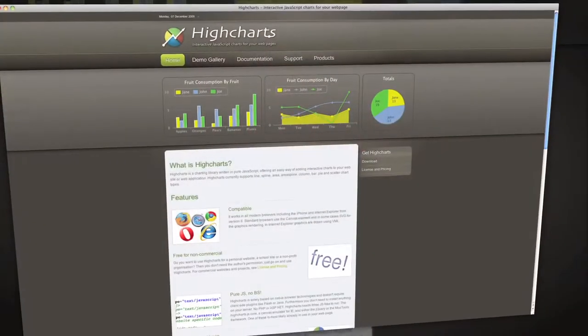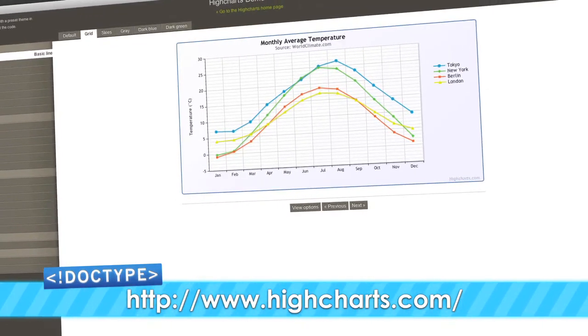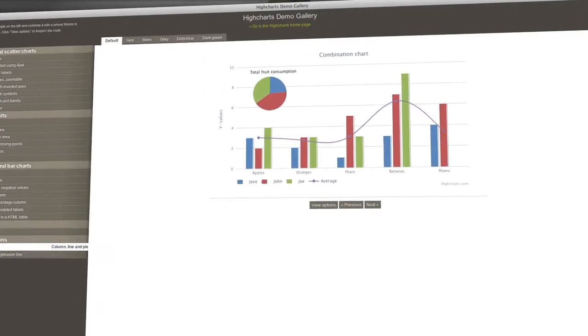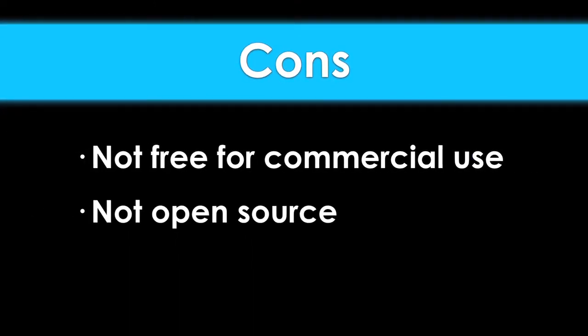One of the libraries getting a lot of attention lately is HiCharts, and for good reason. HiCharts offers line, scatter, area, bar, and pie charts, and you can combine several types of chart into one. It features chart animations, multiple themes, and tons of options for both the layout and style of your graphs. HiCharts is free for non-commercial use, but if you want to use it on a commercial site, you'll need an $80 single-site license. Pros: a wide variety of chart types and styles, the ability to mix multiple series of data and chart types together, and nice animations. Cons: it's not completely free and it's not open source.